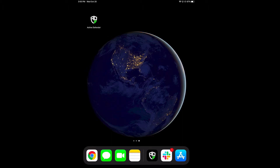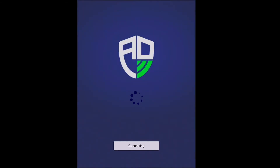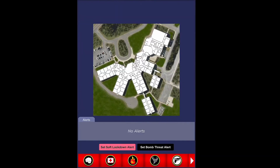In order to report an emergency using Active Defender, you will first open the Active Defender app, and as you will see, it will auto log you back in to Active Defender, as was described in a previous video.